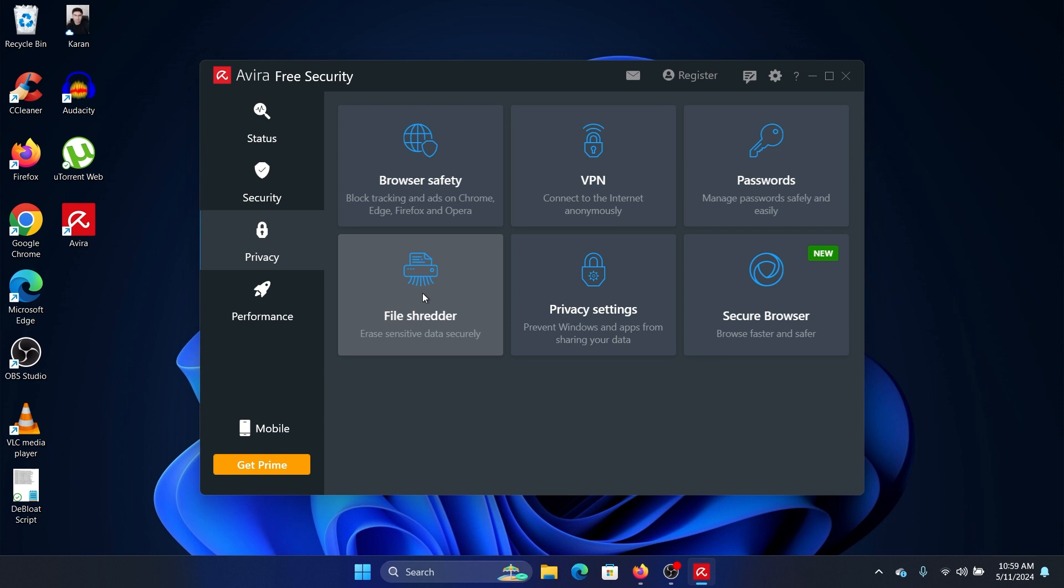Then you can also add privacy settings to your apps and Windows itself.